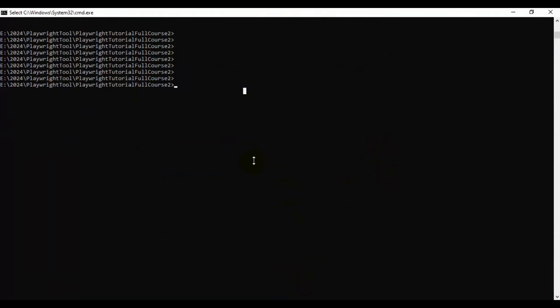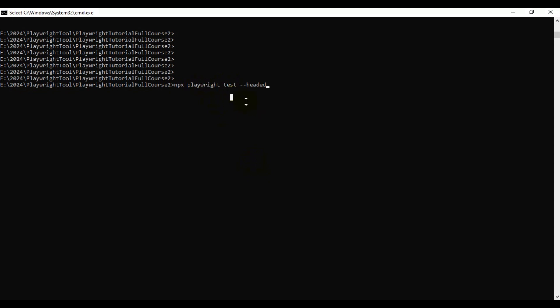I'm going to the command prompt now. We will see how to execute Playwright tests in headed mode. Simply you need to enter npx followed by playwright, followed by test, and then you need to type two hyphens and then headed. In the previous tutorial, we were running our automation tests in headless mode by entering npx playwright test. If you are adding --headed, your automation test will run in headed mode.